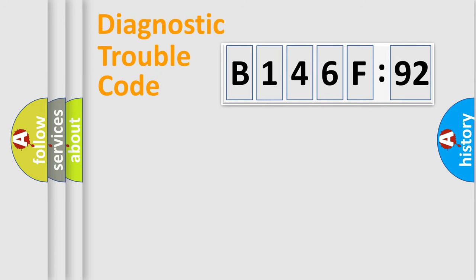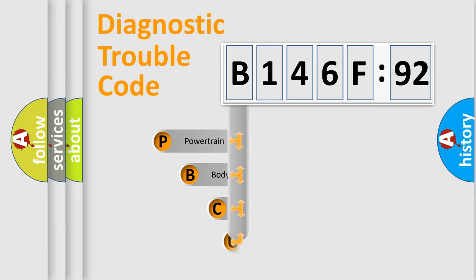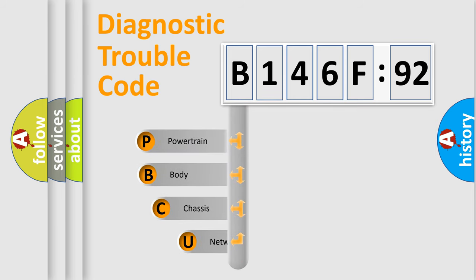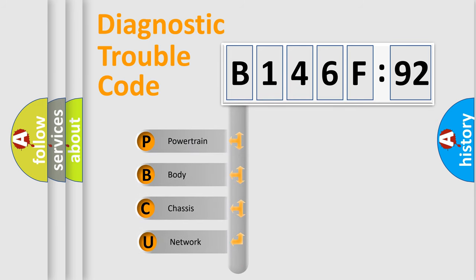Today we will find answers to these questions together. Let's do this. First, let's look at the history of diagnostic fault code composition according to the OBD2 protocol, which is unified for all automakers since 2000.